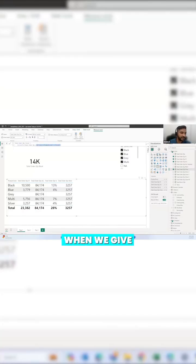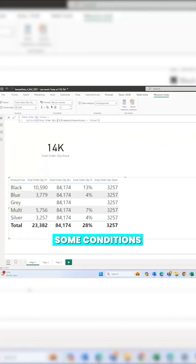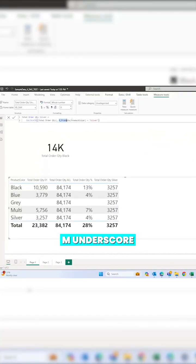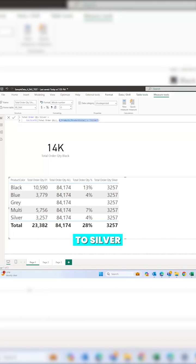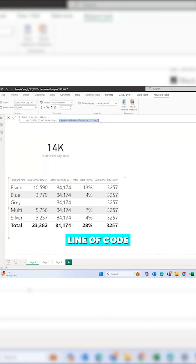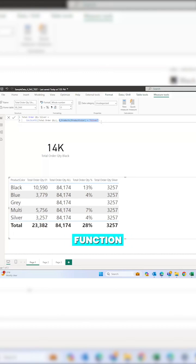Filtering works when we give conditions under the CALCULATE function, m_products product color equals to silver. Internally, it actually splits into another line of code and is using a spread function.